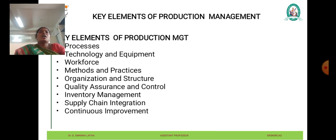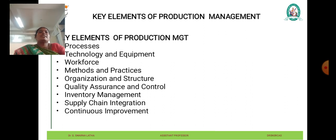The organization and structure of a production system determine how roles, responsibilities, and decision-making authority are distributed within the organization. This includes hierarchical structures, reporting relationships, and coordination mechanisms that facilitate collaboration and communication among different departments and functions.